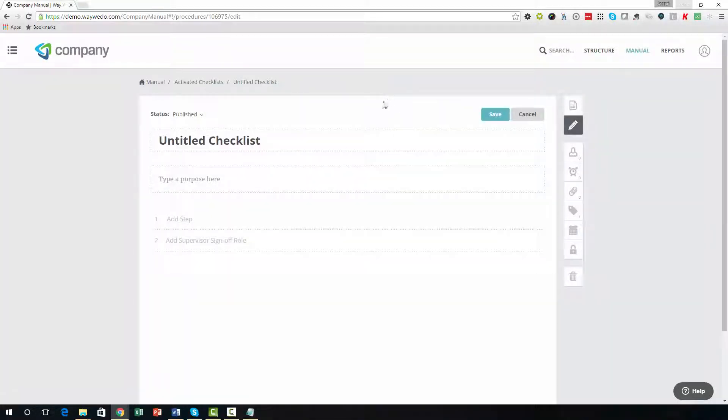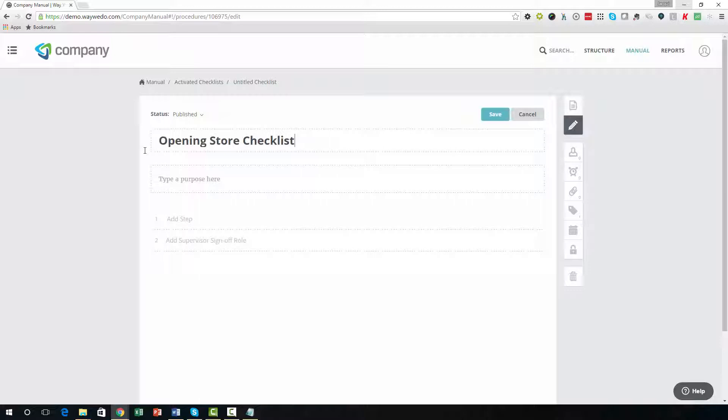Begin creating the checklist by adding a title. Next, add a purpose or description for the checklist in the box below the title.